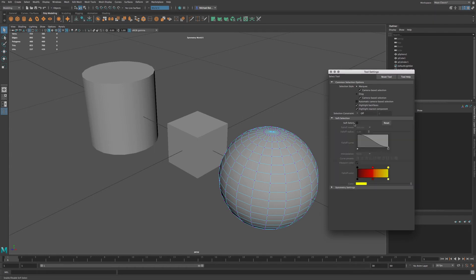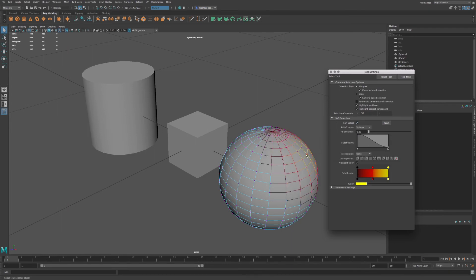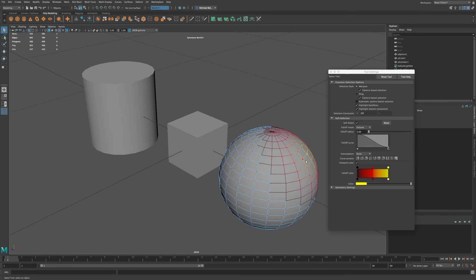Now if I enable this soft selection and I click on a point, you can see that we have this color change to our mesh. You can see we have this yellow, and it slowly turns to red, and then to black. So the color change is indicated here in this falloff.